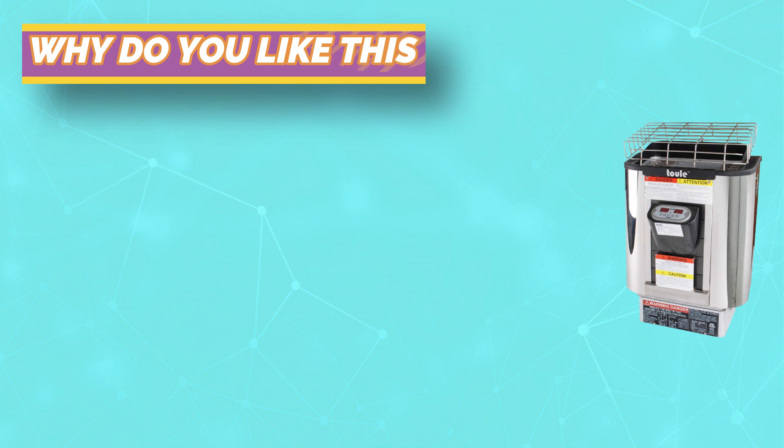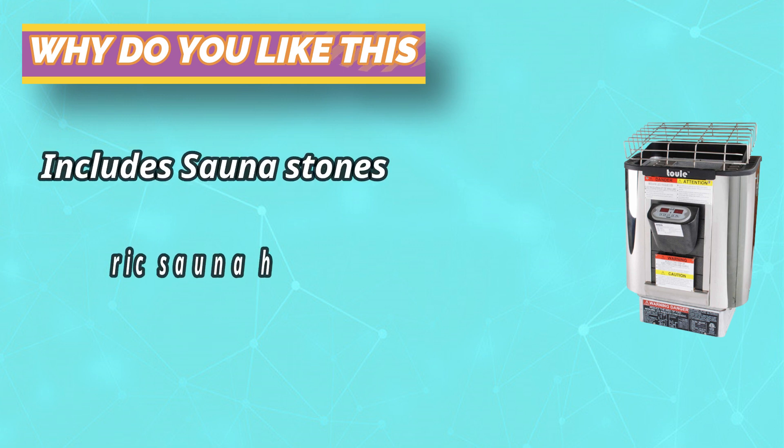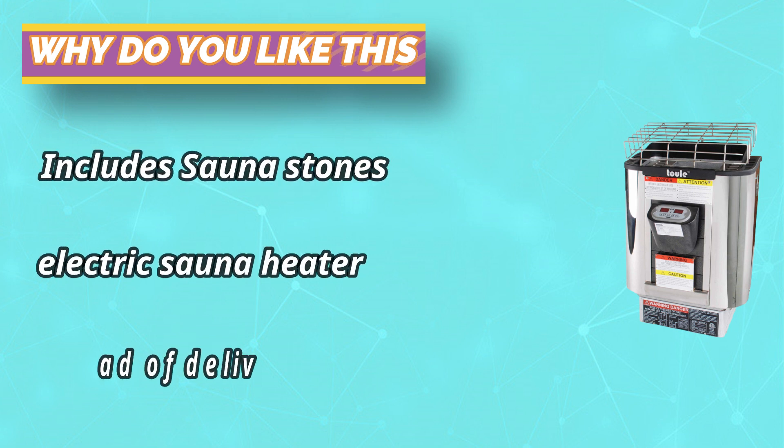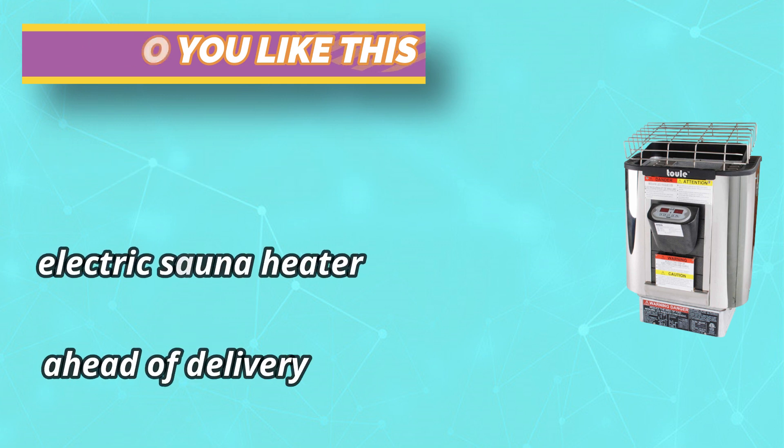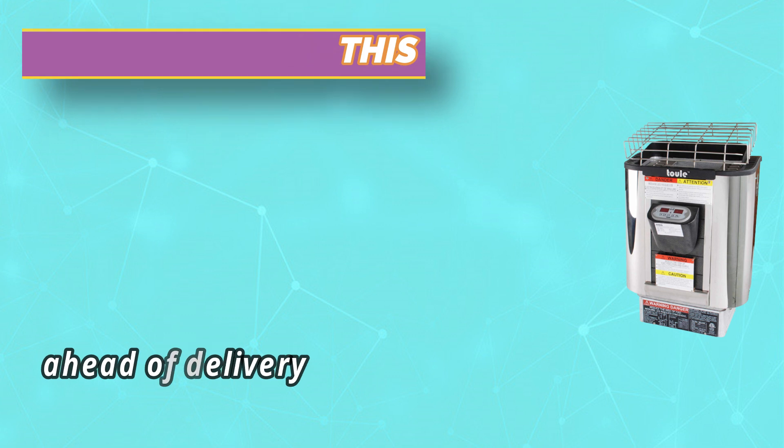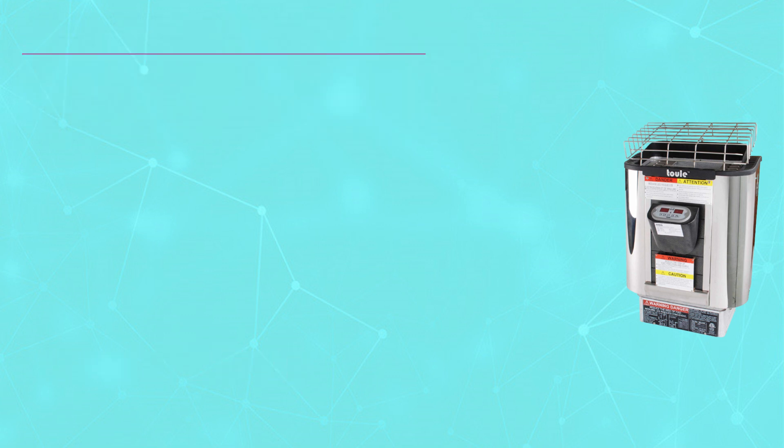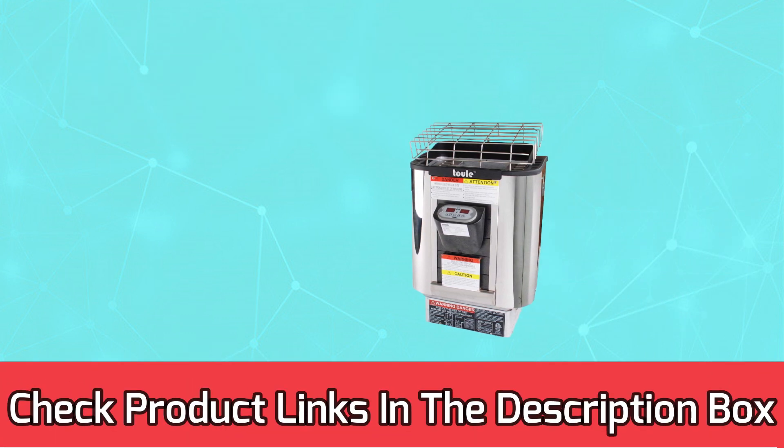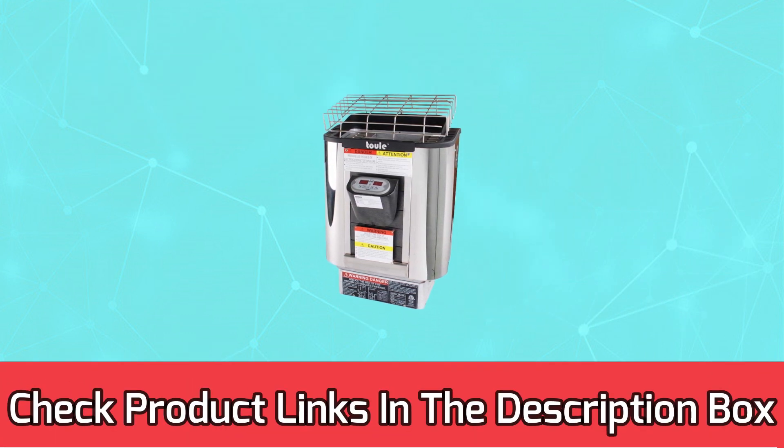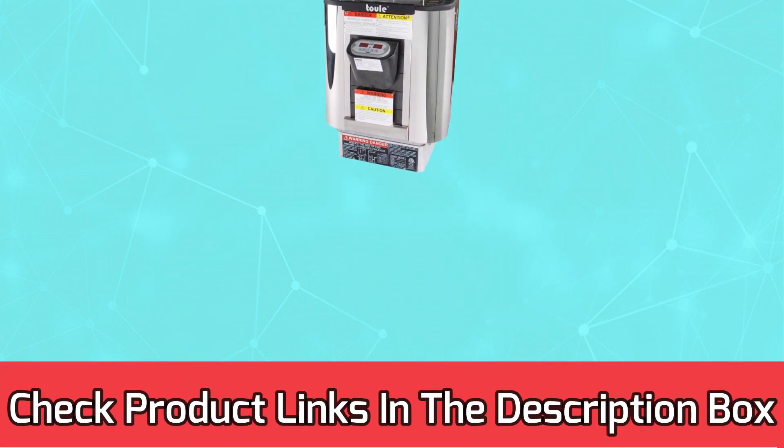Power: 4.5 kilowatts, 220 to 240 volts, 2-phase wiring, 60 hertz. For current prices and discount, check links in the description box.